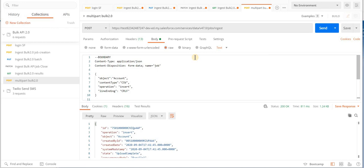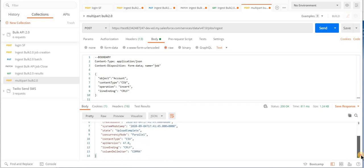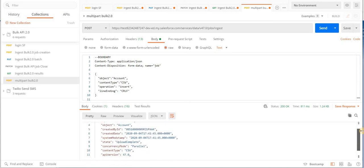You can also imagine writing your own Java application, Node.js application, to automate everything we have just done. Using Postman to submit these API calls to Salesforce and to see the response in front of your eyes is a different kind of experience. Thank you very much for today and for your time.